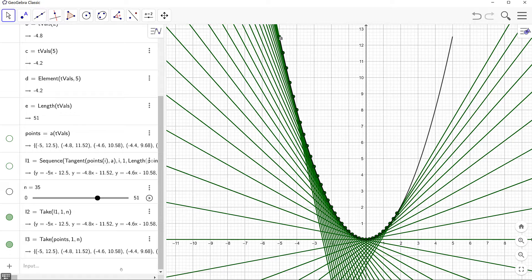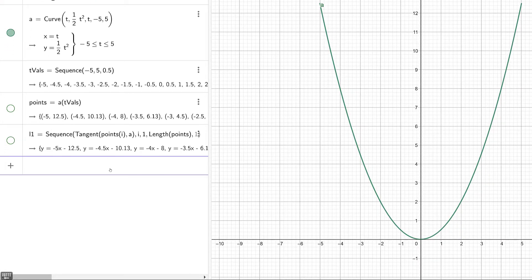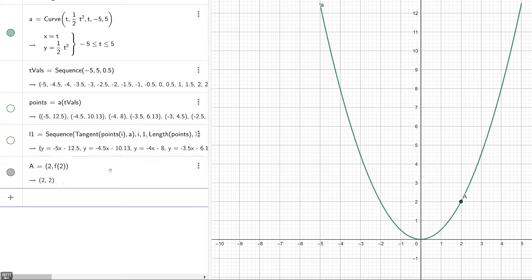Now let's look into how we can create a sequence of tangent segments at each point on the parabola. First, let's briefly go over how to do this with a single tangent segment at a point. I've started a new GeoGebra session and reproduced some commands from before. Let's place a point on the curve at (2, f(2)), giving us point A.